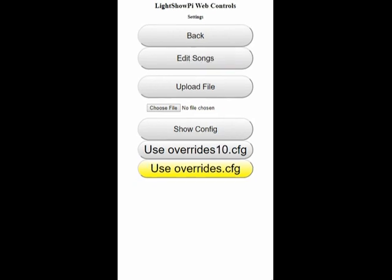The settings page allows you to edit your songs in the current playlist, upload a file to that directory, change your config to one of your available config files, and show config.